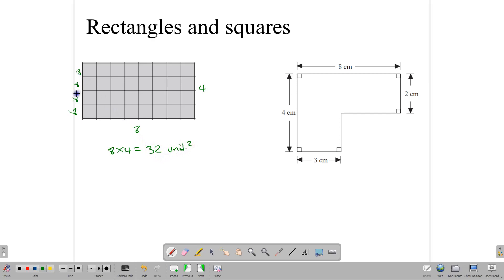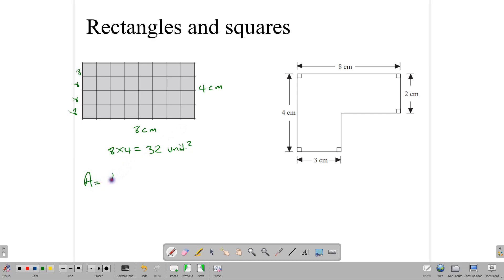This is the simplest way of finding the area of a rectangle by counting the squares. In the event that there aren't any squares to count, we can say that since we have 8 units along one side — call them centimeters — and 4 centimeters along the other side, we can determine the area of a rectangle by multiplying the length times the width. So the area equals length times width: 8 times 4 gives us 32 centimeters squared.